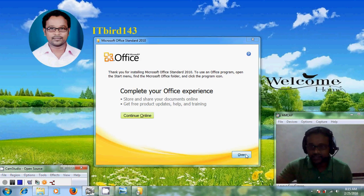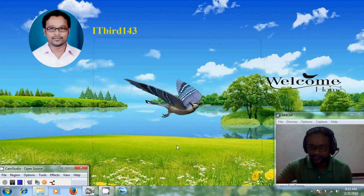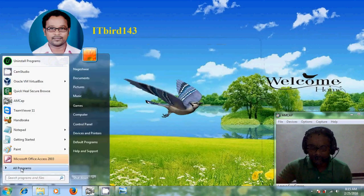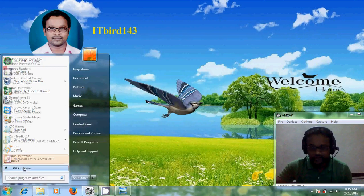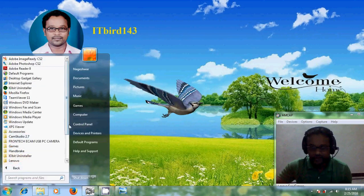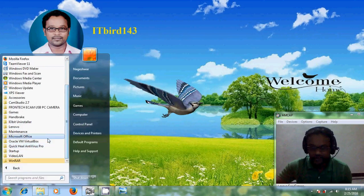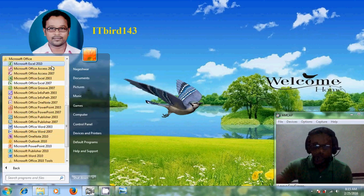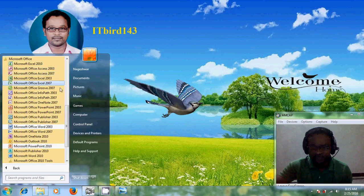Welcome back. Go to Start and then Microsoft Office, and you can find MS Office 2003, MS Office 2007, and MS Office 2010.